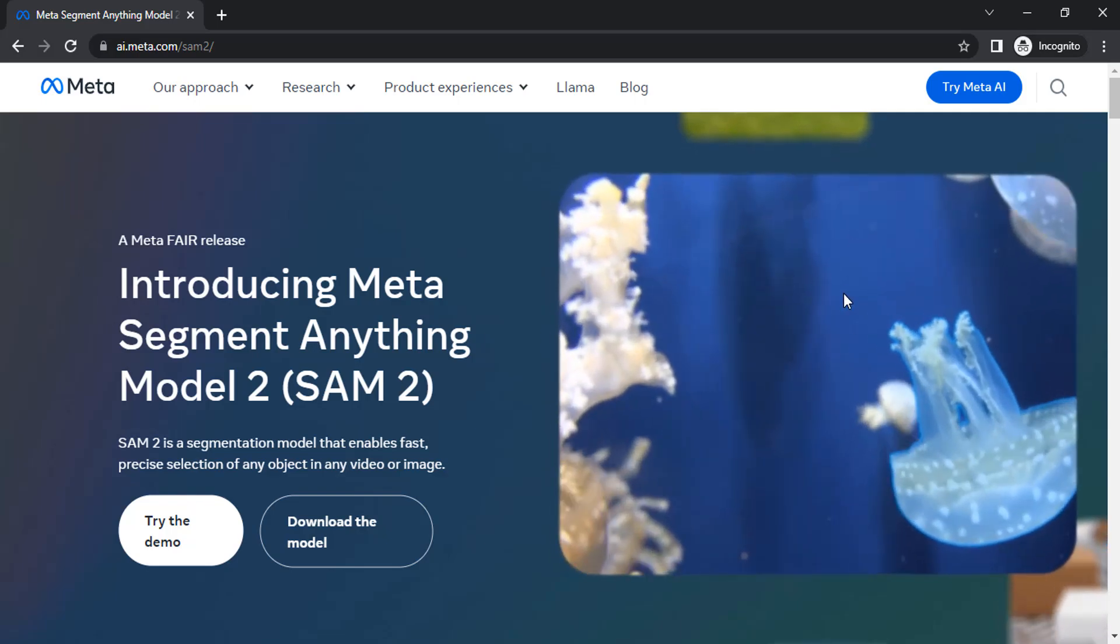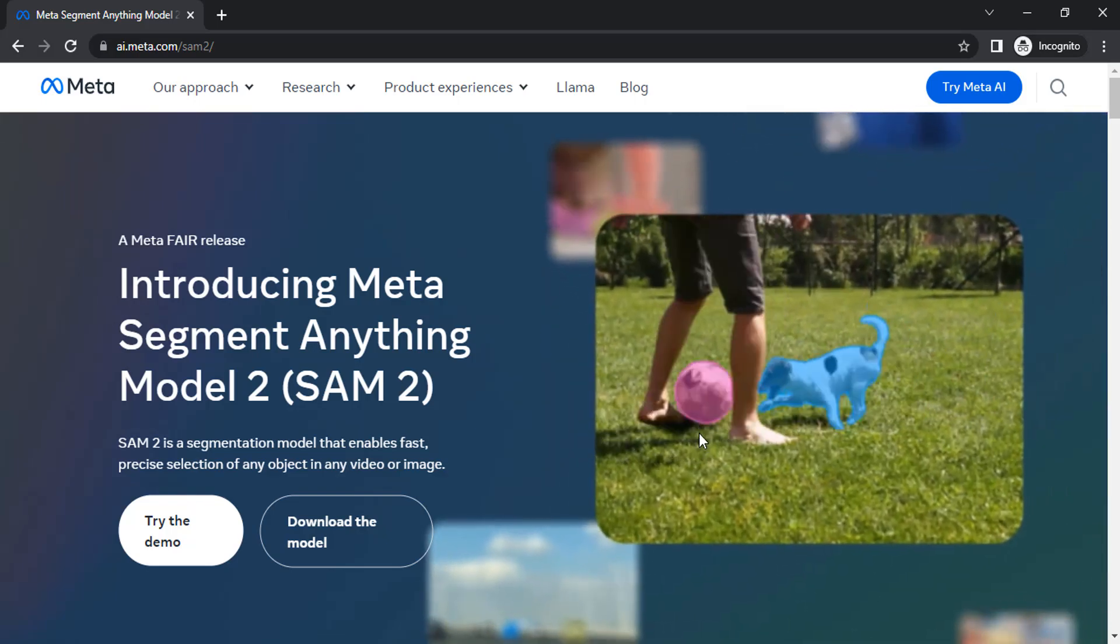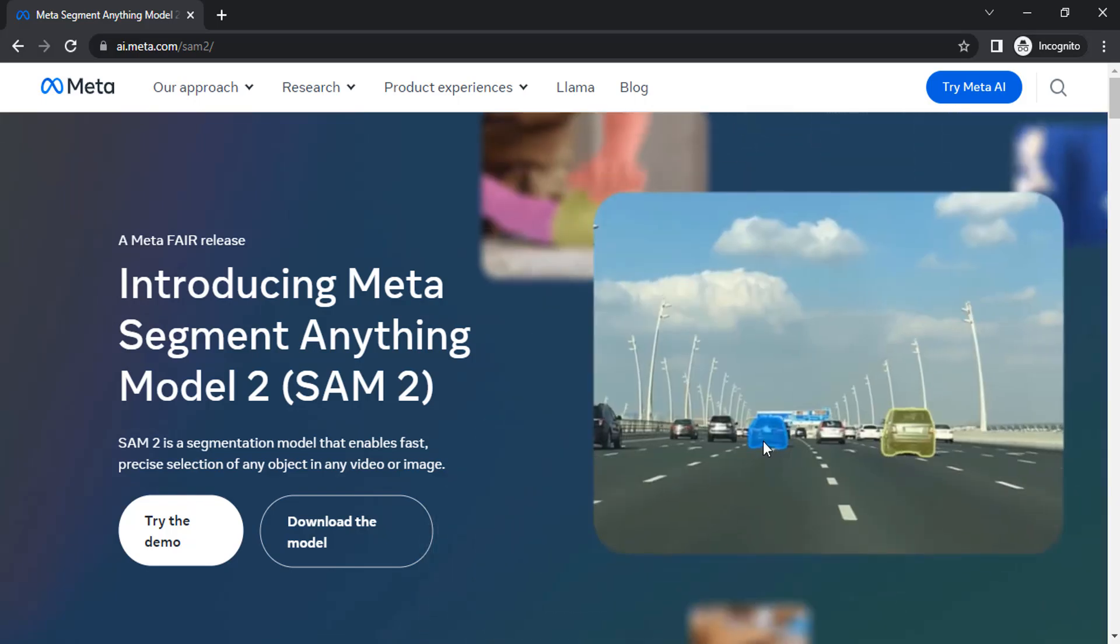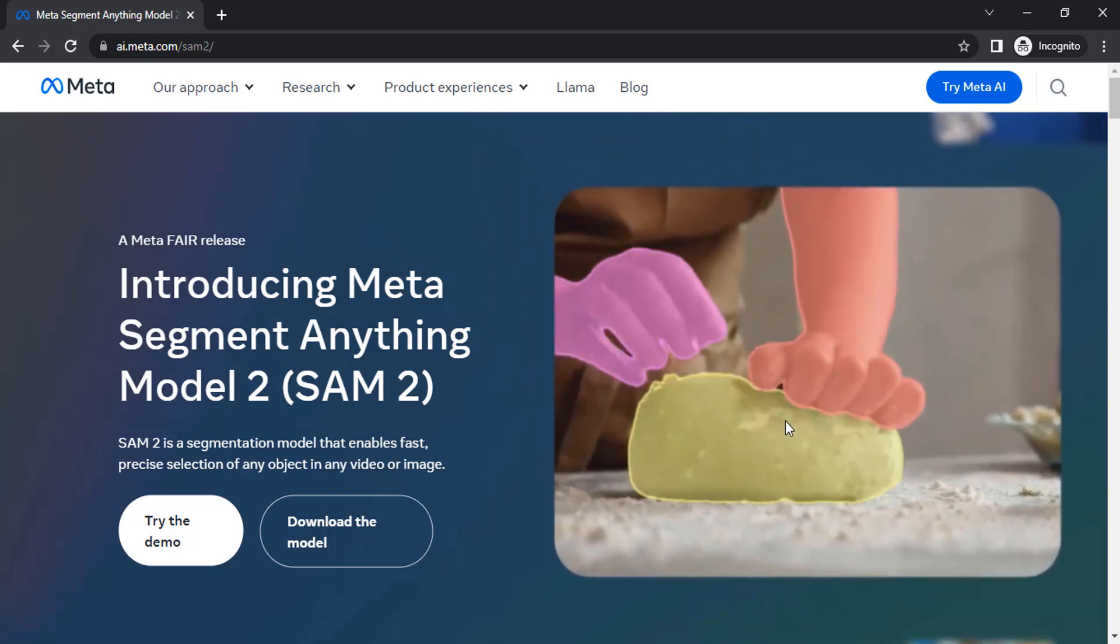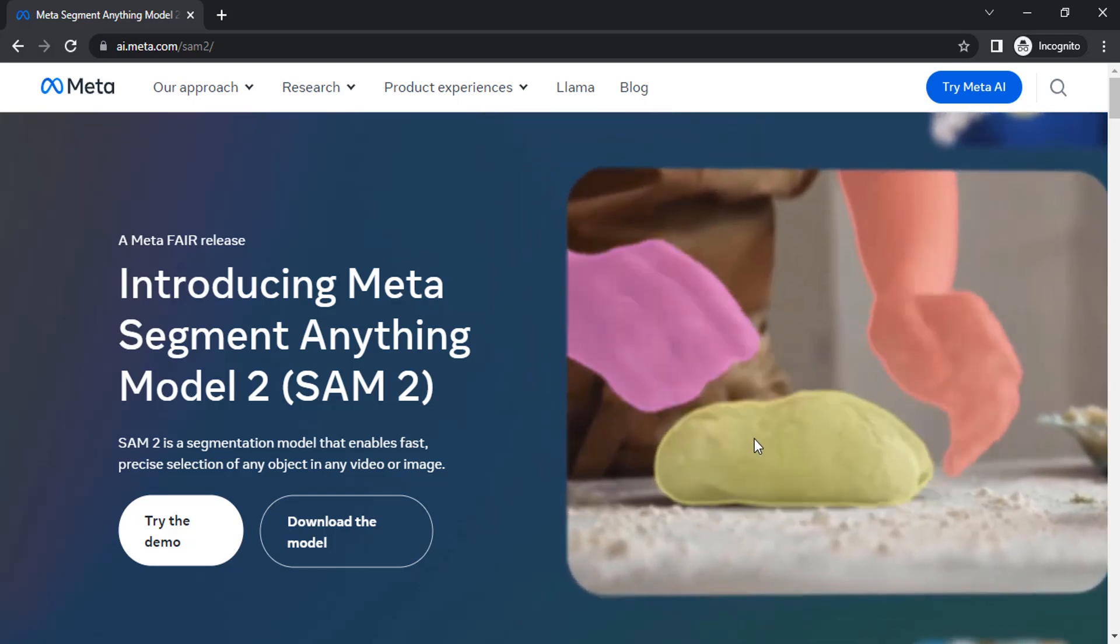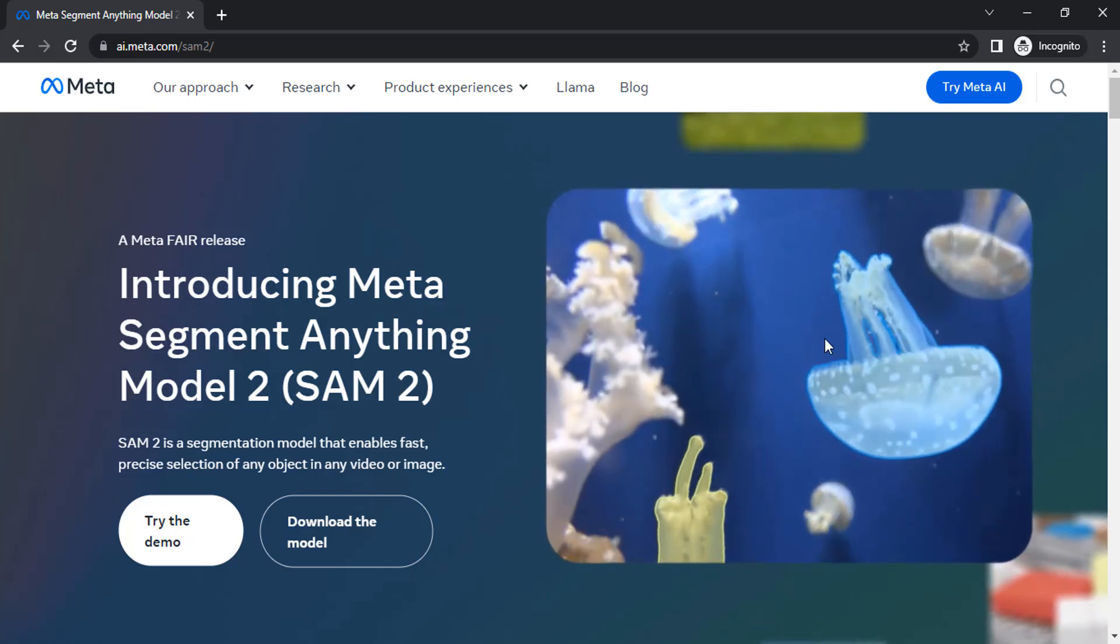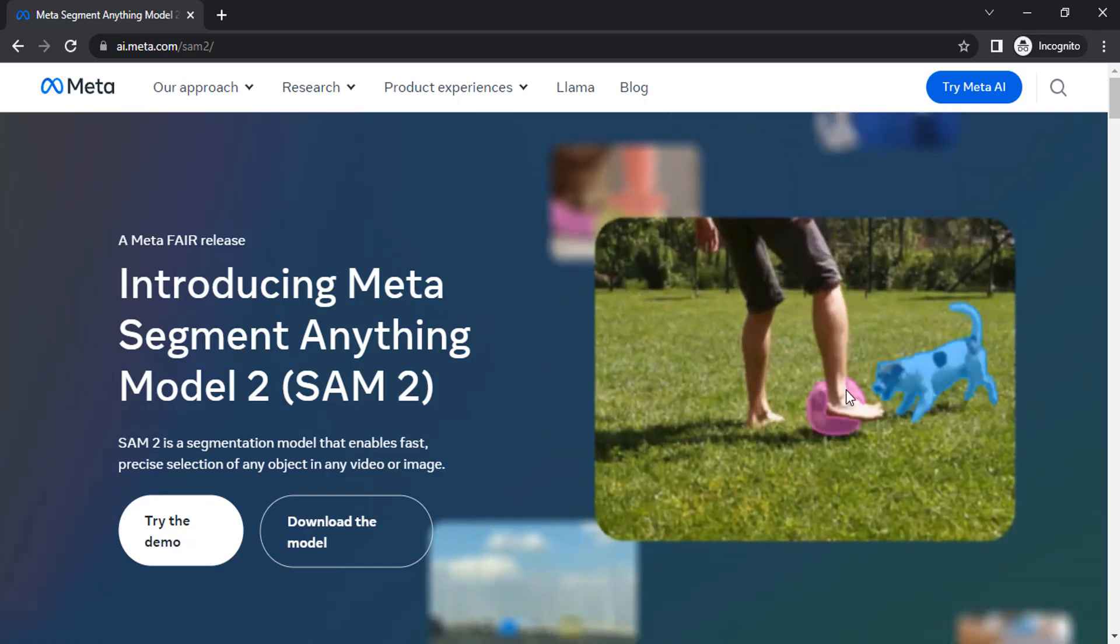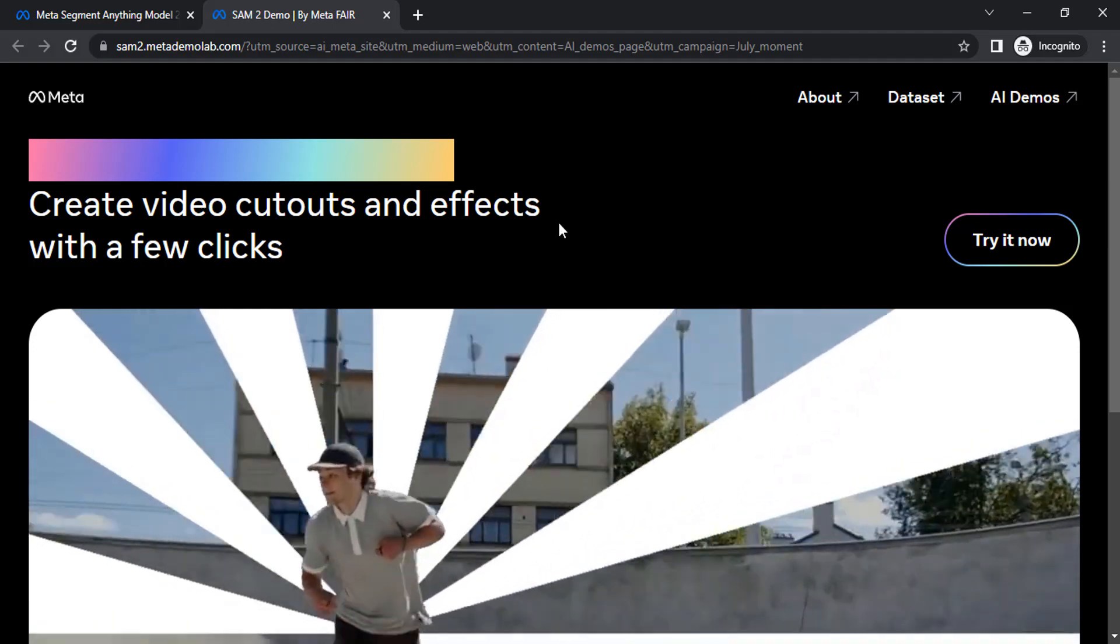So you can segment anything from the image. You can see the example with these two cars segmented. You can see the hands and different objects are selected.